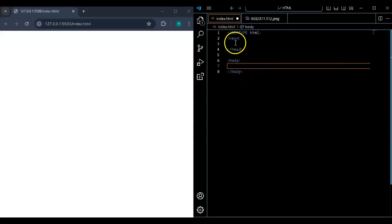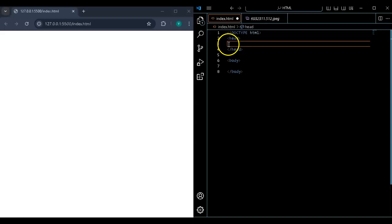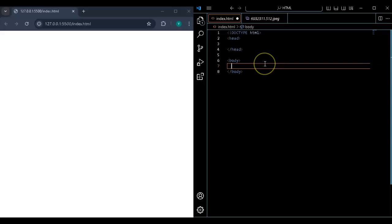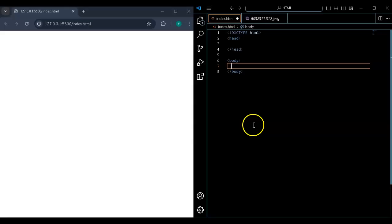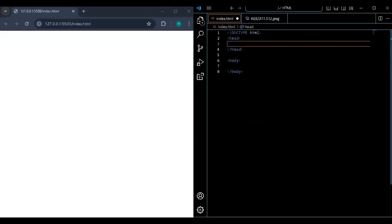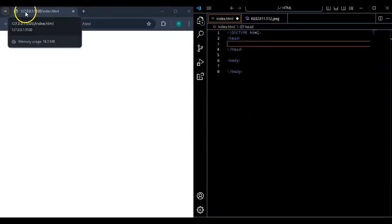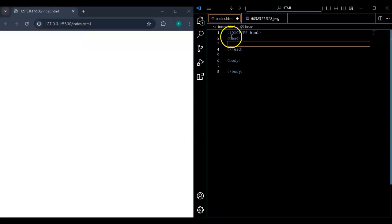Whatever I write in the middle of the head tags is what's going to be in the head. Whatever I write in the middle of the body tags is going to be in the body. The body is this whole white page — the actual thing we see is called the body. This thing up here — that's called the head.